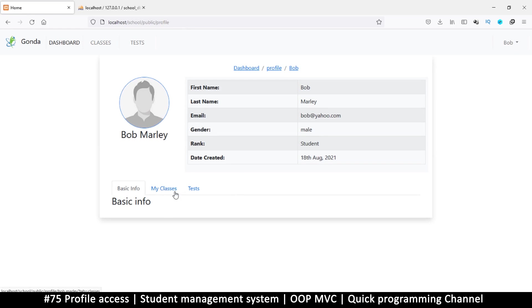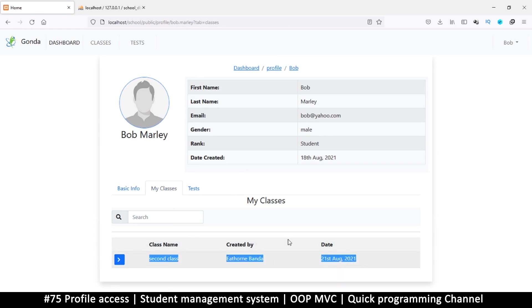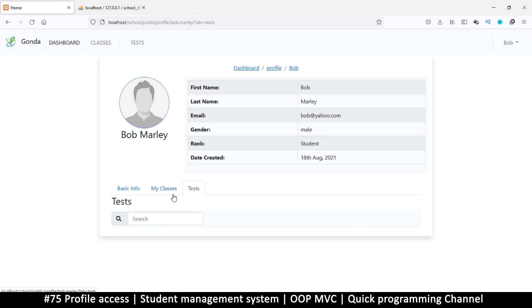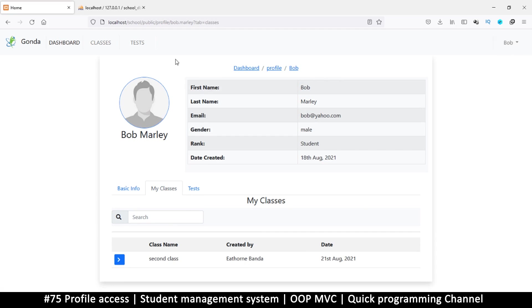Other students can't eavesdrop on other students' information. The reception can see basic information, but the classes should only be seen by lecturers. The reception should not be able to see these things because that's sensitive information. All we need to do is limit what we see here and there.